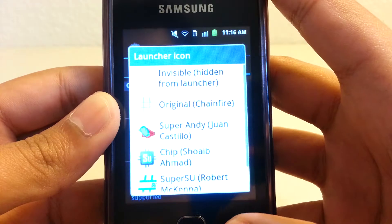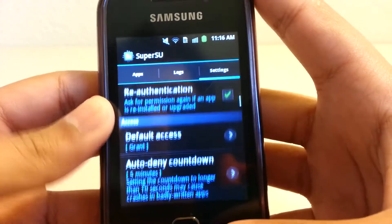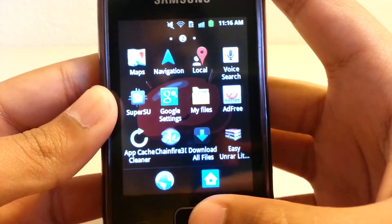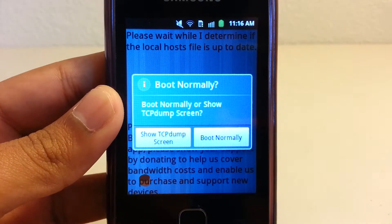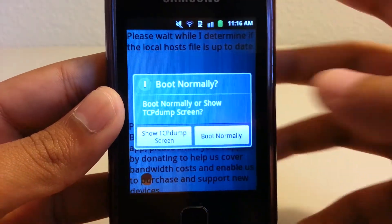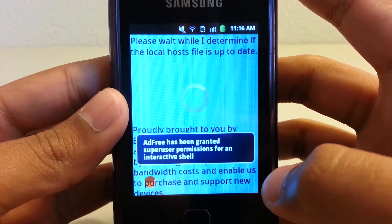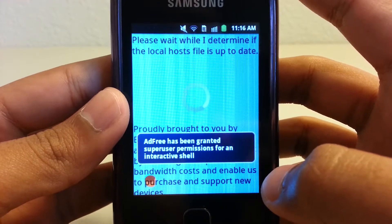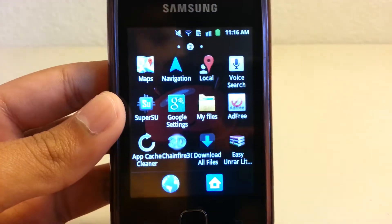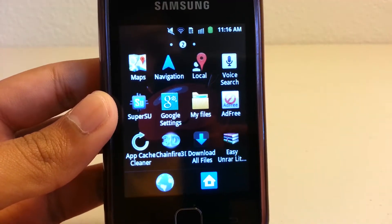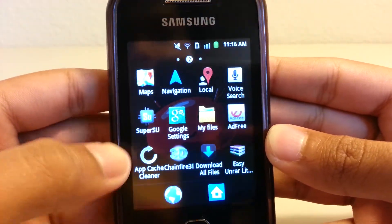My second app is Ad Free. Unfortunately, this is not available in the Play Store anymore — I think Google removed it because it was messing up some stuff on some phones. That app removes ads from most apps, not all of them, but most.